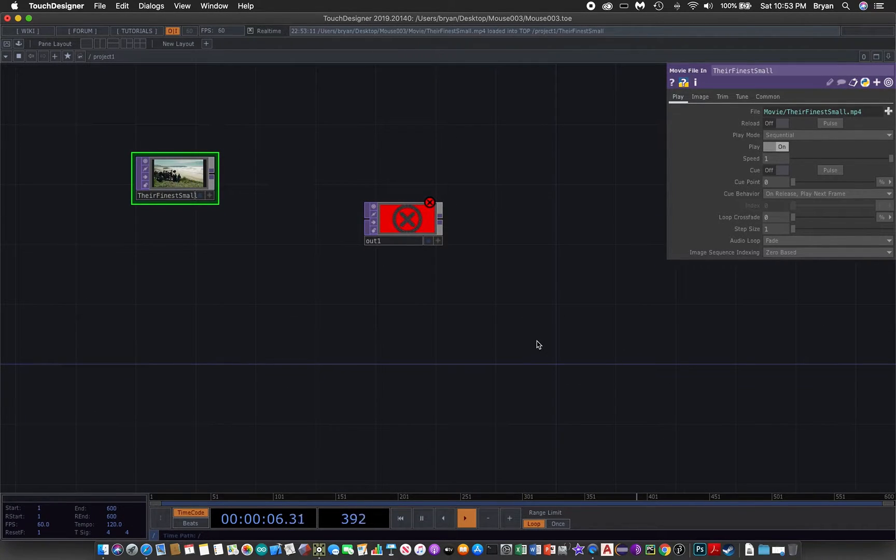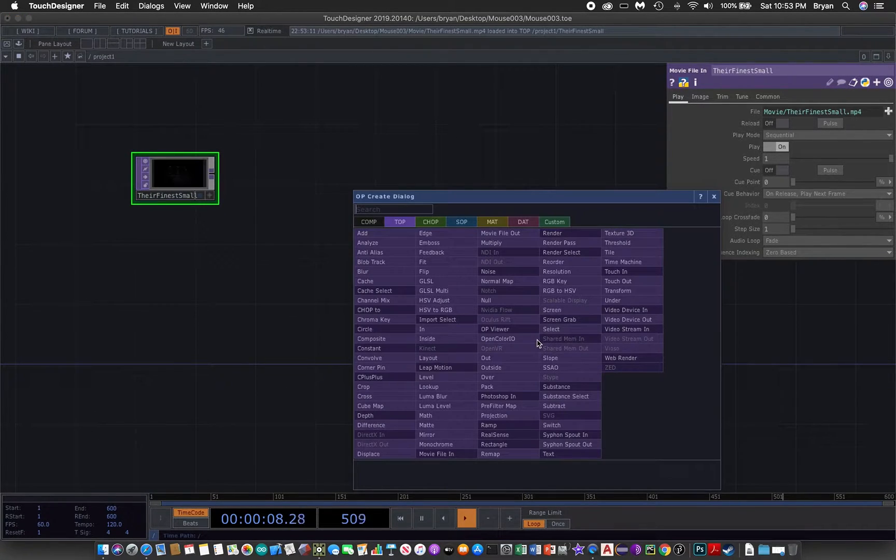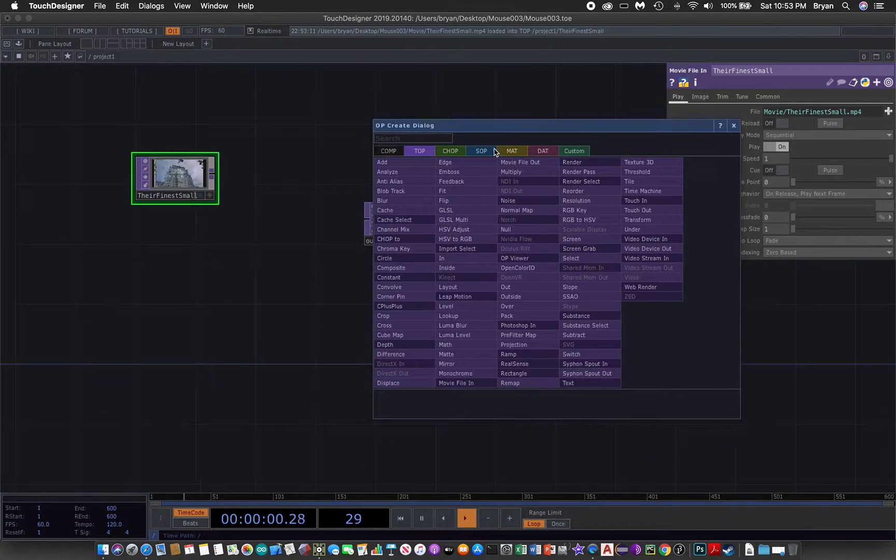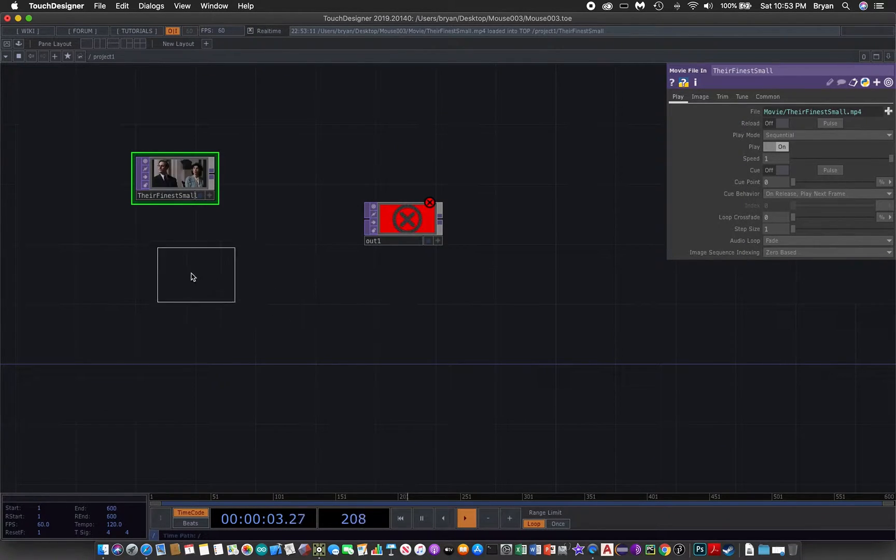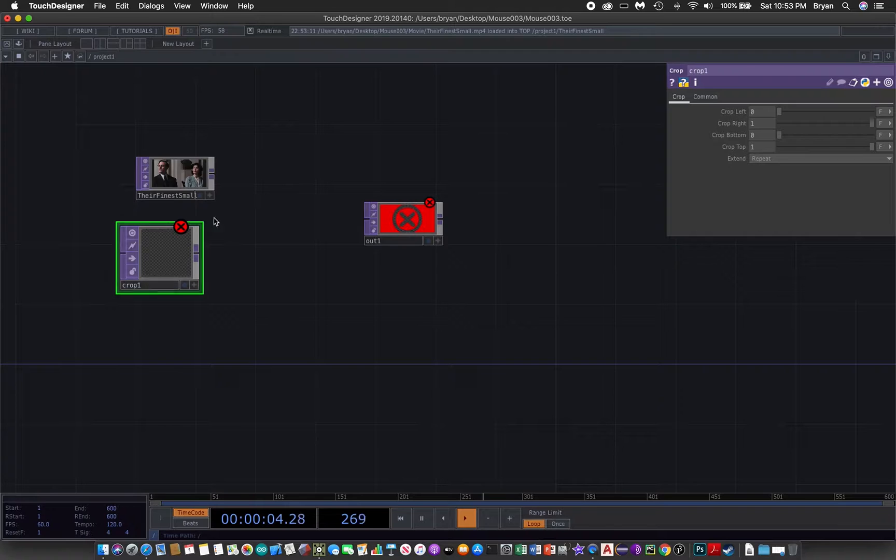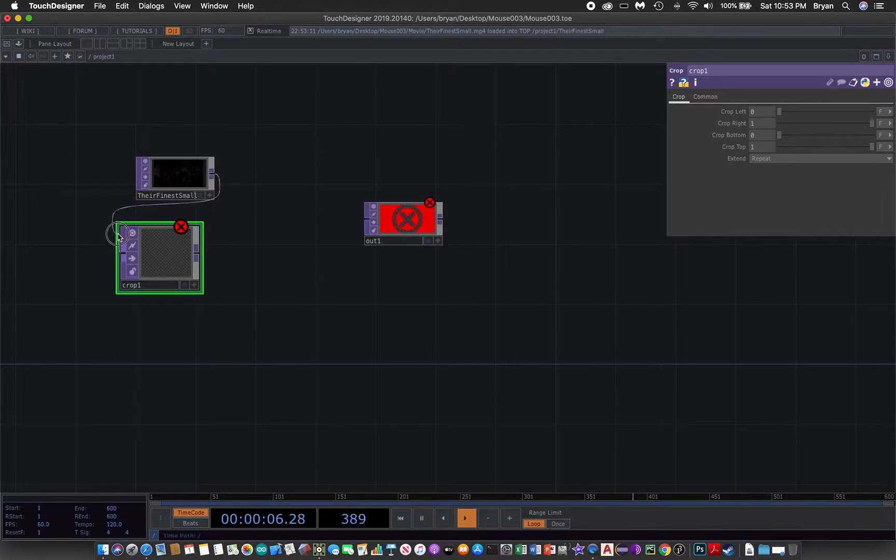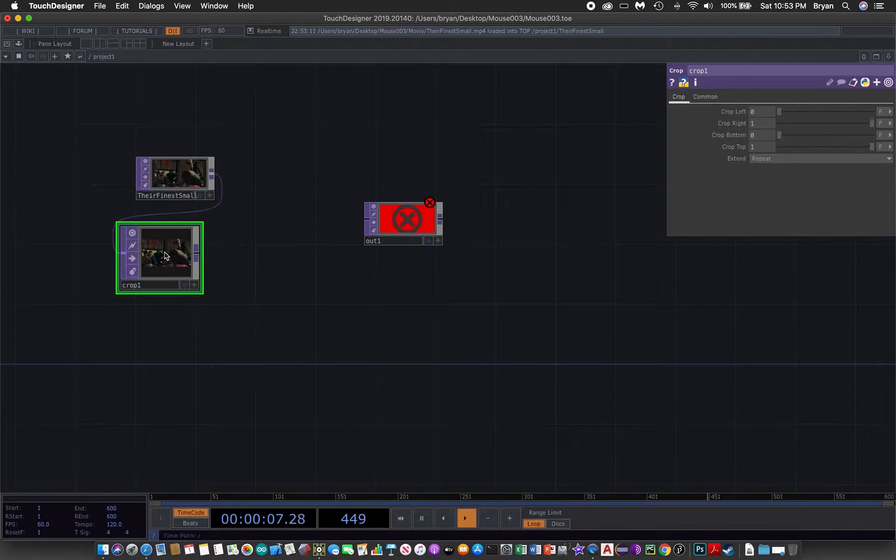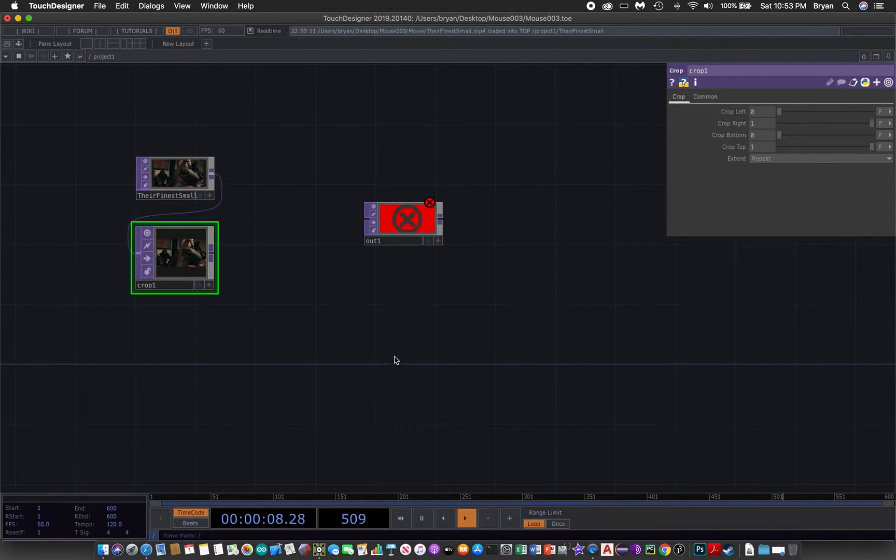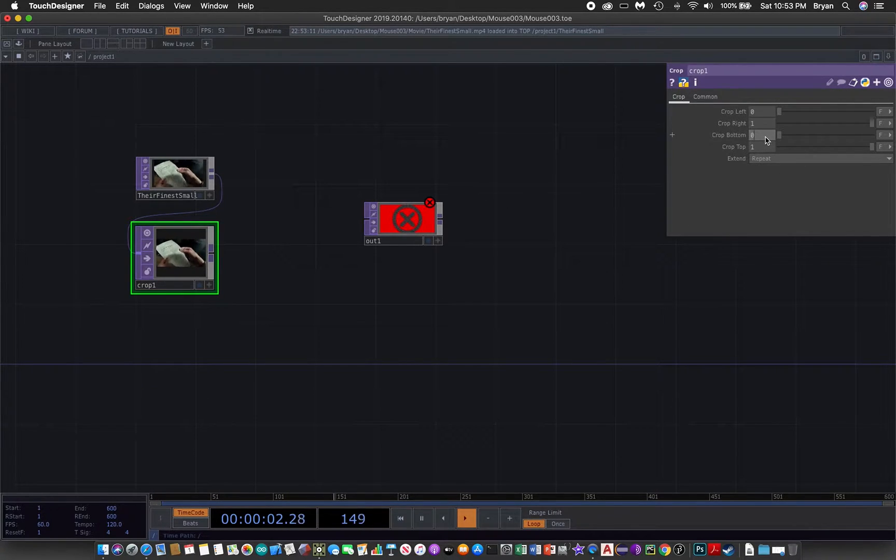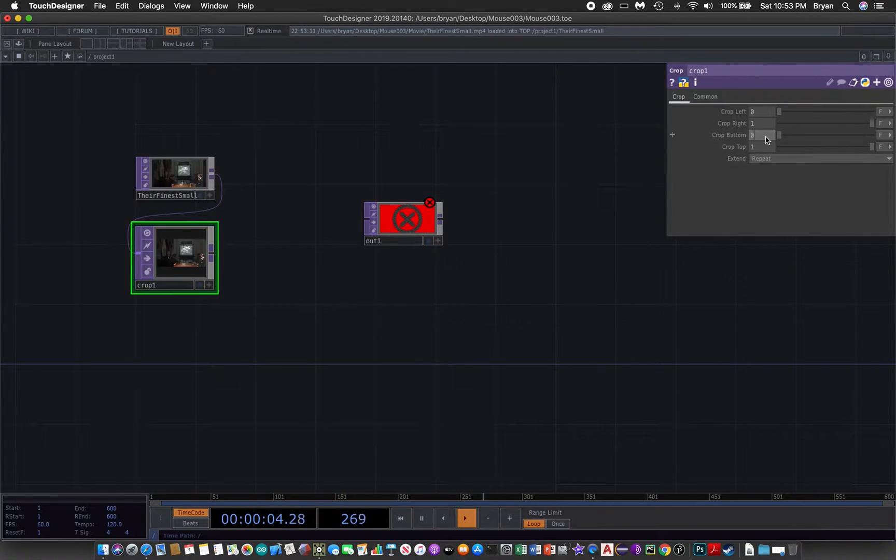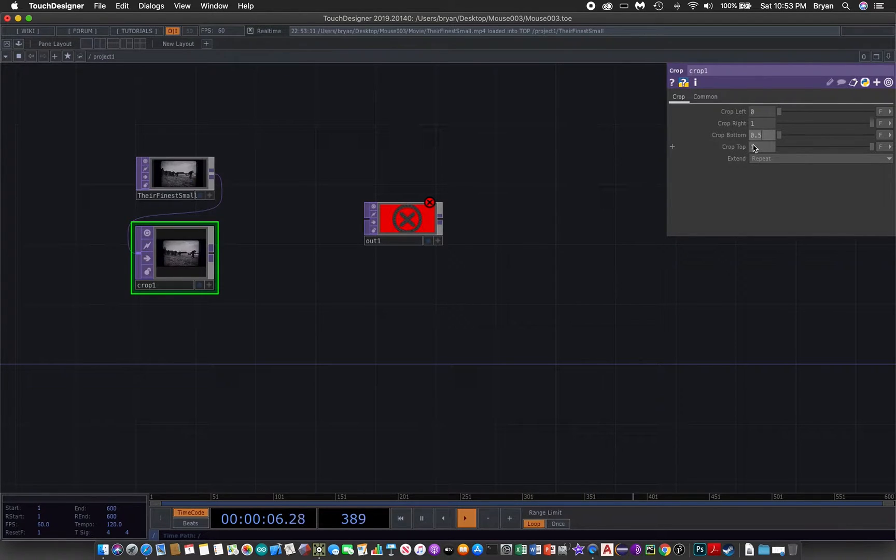The effect we are going to create first is the color bar that we have done before. If you remember, we make use of a crop to crop the original image into one thin horizontal line where we set the crop bottom and top to the middle of the screen, that is 0.5.